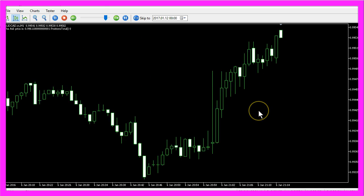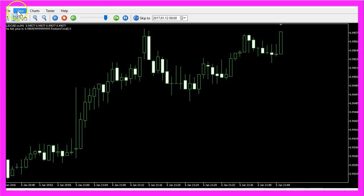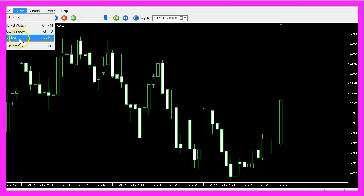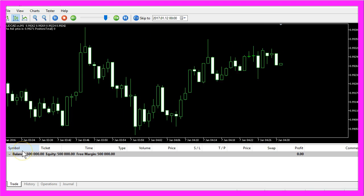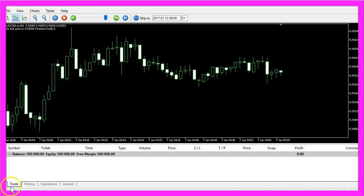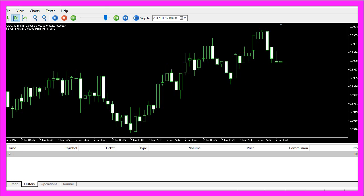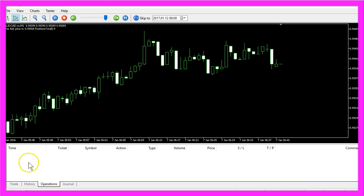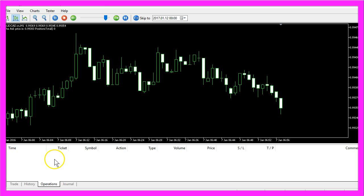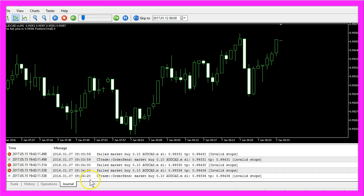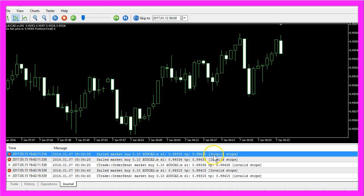To find the cause, please click on view, toolbox, and now you wouldn't see any change on the trade tab, no changes on the history tab and nothing on the operations tab, but you might see something like this on the journal tab. It says we have used an invalid stop.